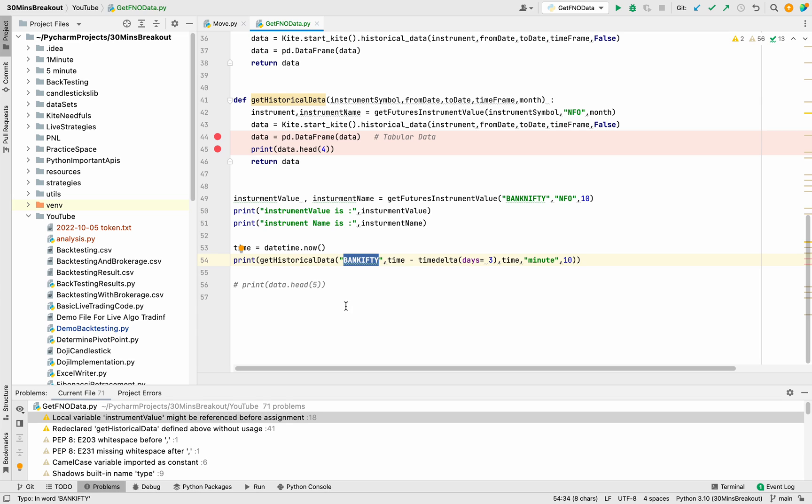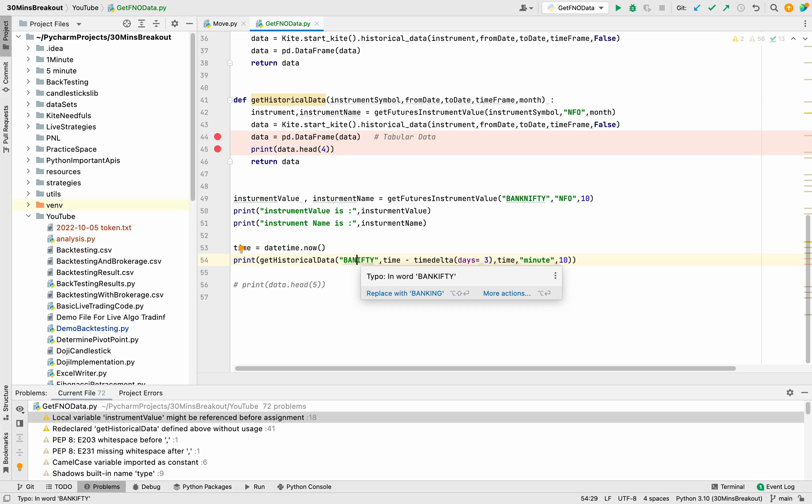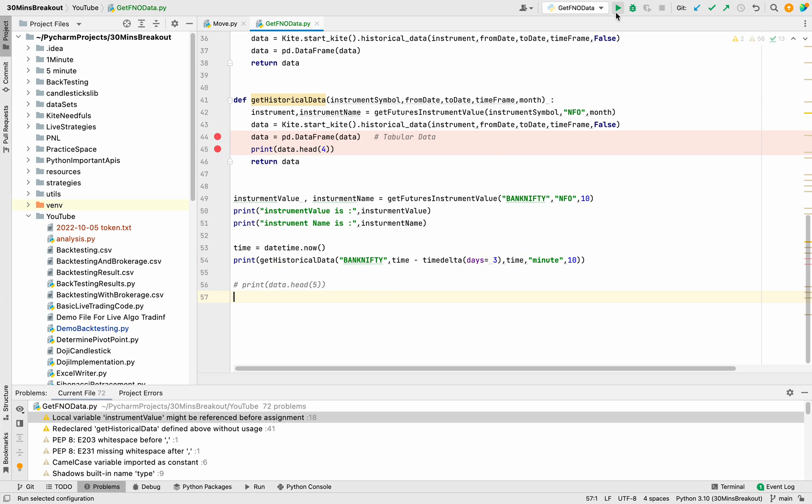We can't pass Bank Nifty here. The spelling is wrong here. Bank Nifty. Now it should run.